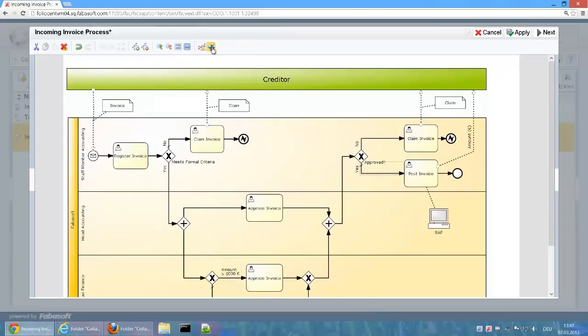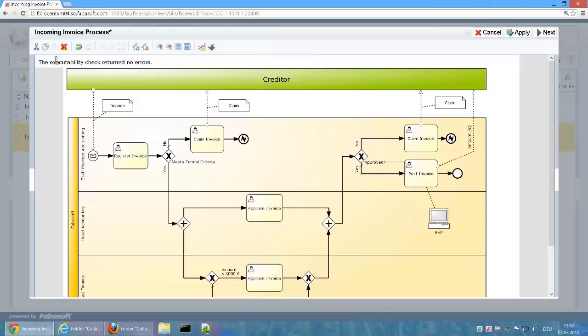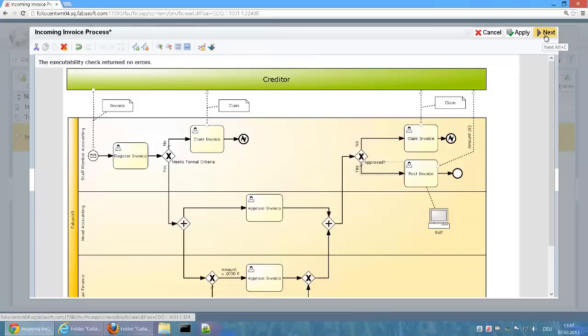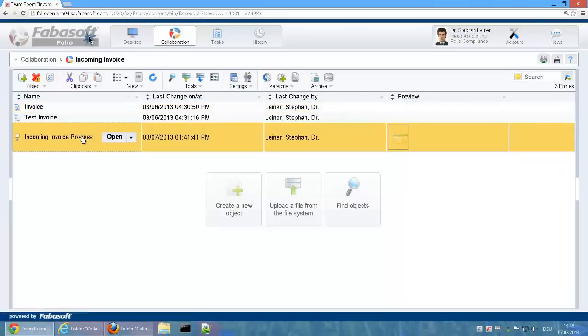Once all conditions have been saved, the executability check no longer returns any errors. Now the process can actually be released for execution.